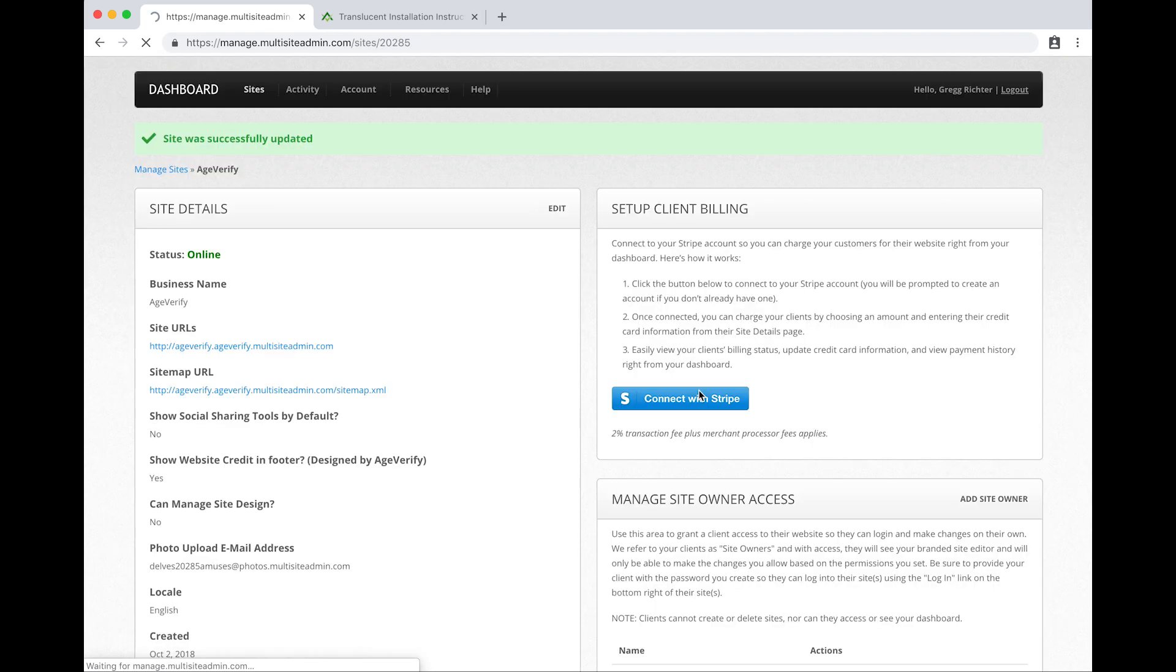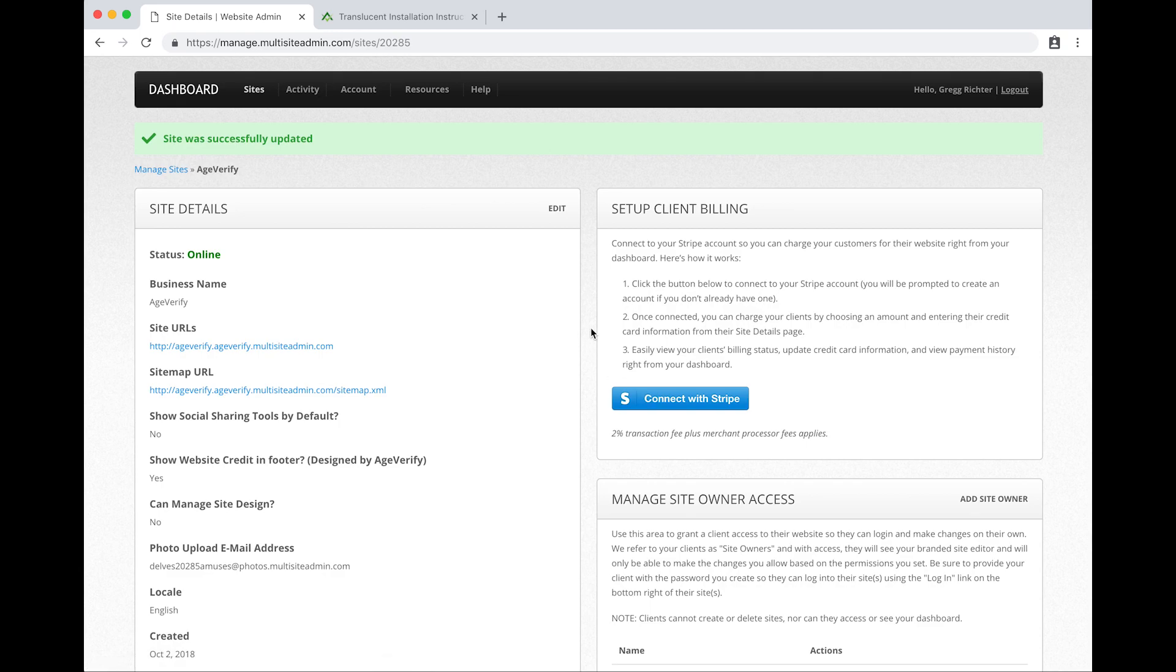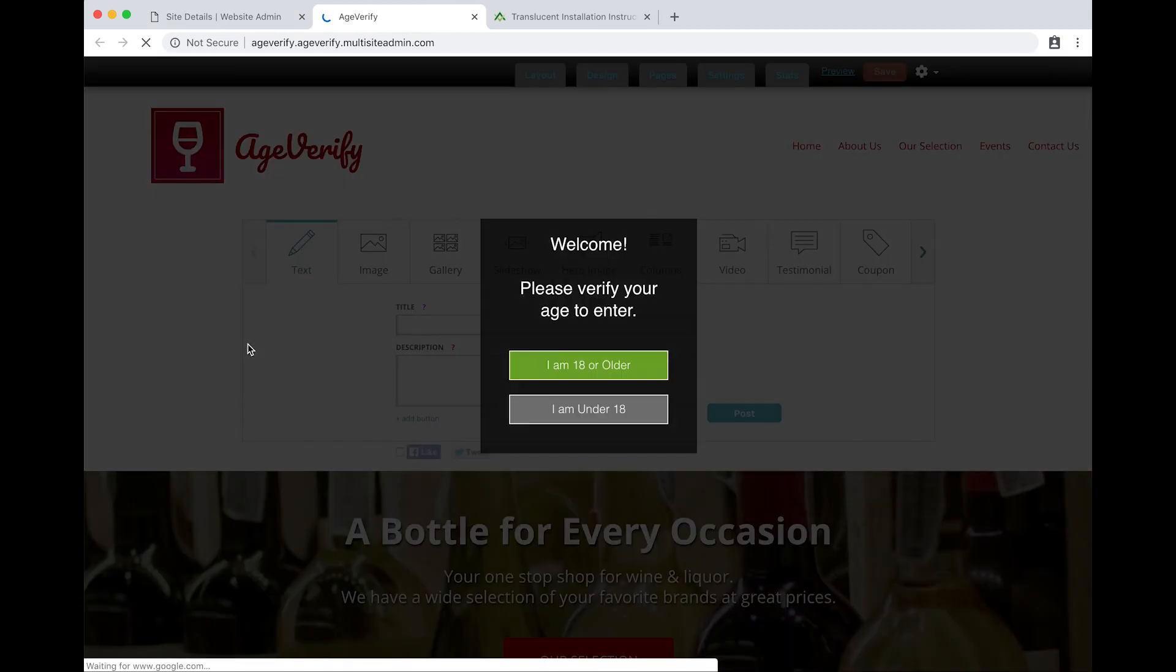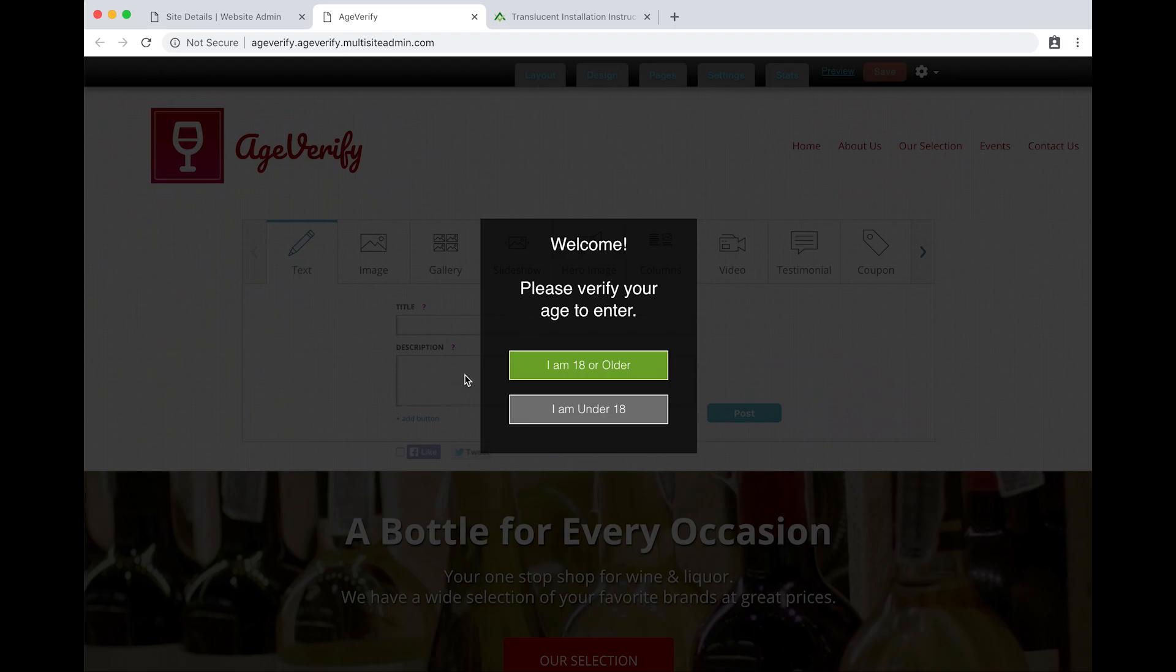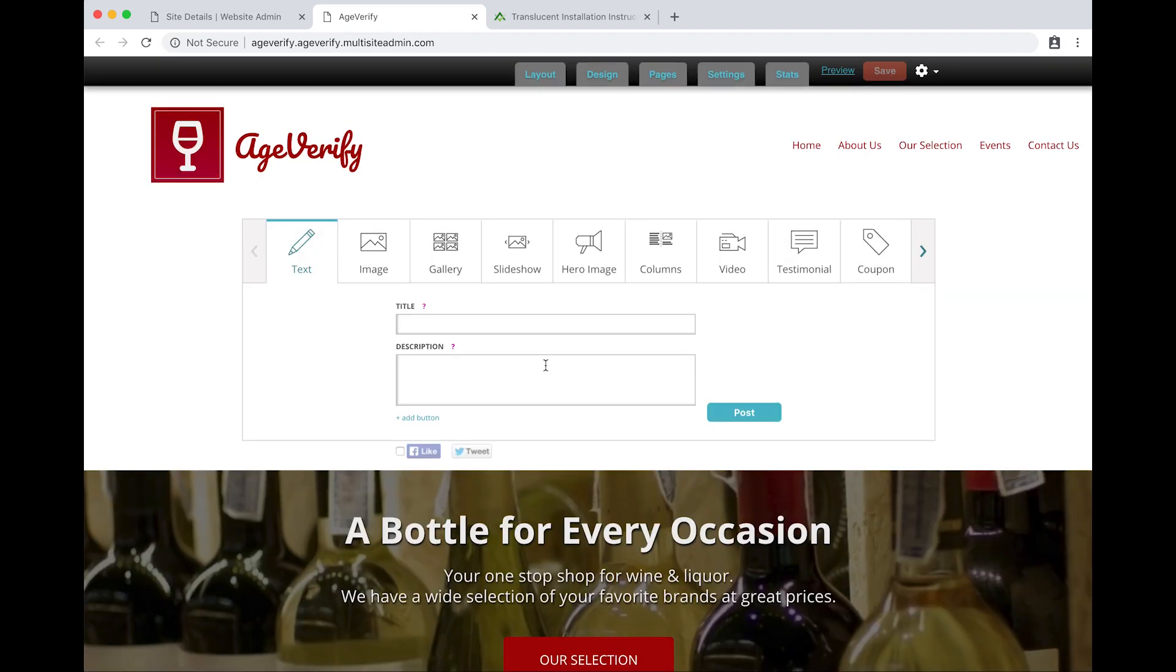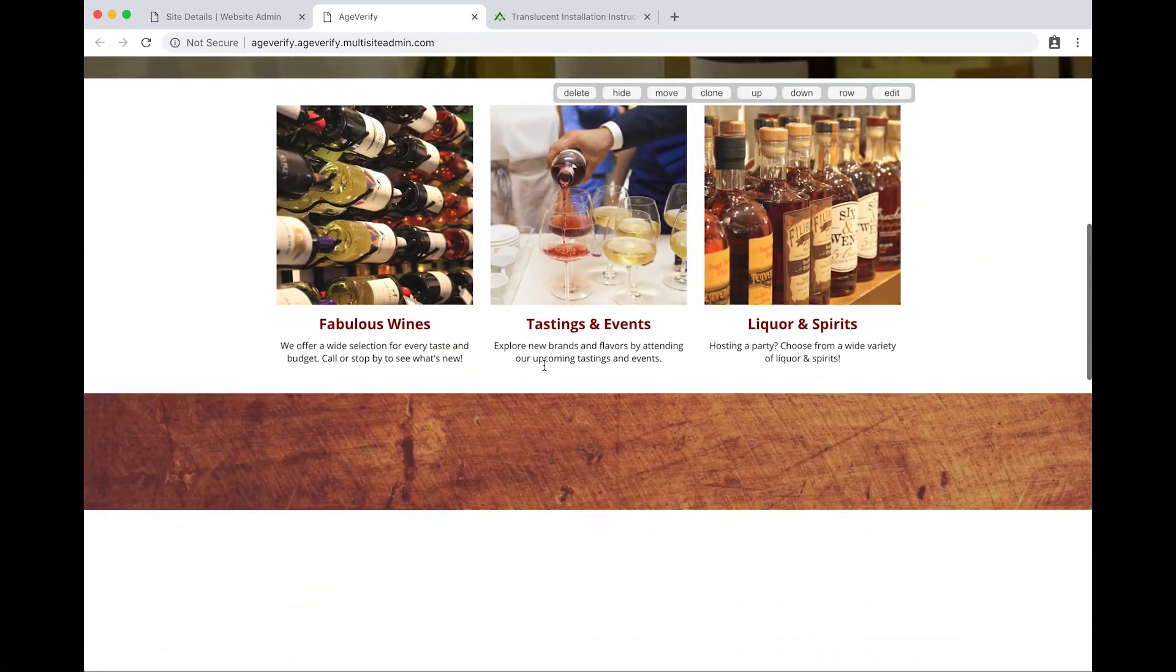Once it's done saving, that's it. You've now added age verification to your website. It's as simple as that. If you want to preview the change you can do it directly from the screen here. It says site URLs, you can just click on your website URL. It'll open in a new tab and you can now view your website with the age verification overlay. You can see we added the translucent template. We had it configured for age 18 and if I click I am 18 or older I can access my website as normal.